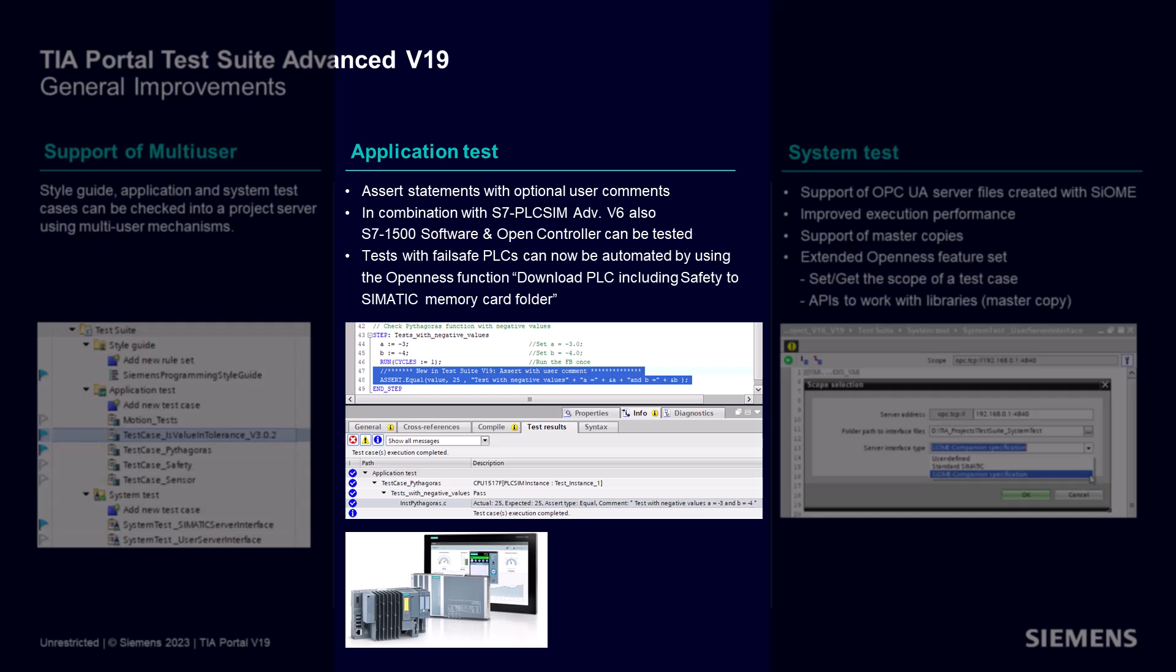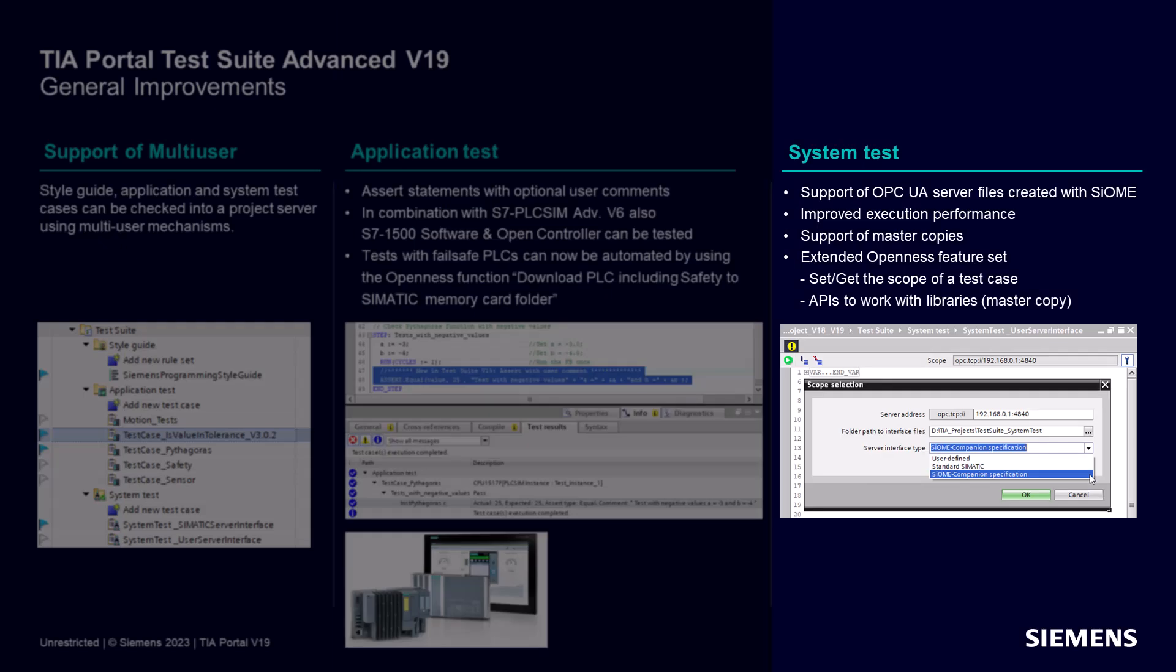Additionally, these tests and tests involving fail-safe PLCs can now be automated by using the Openness function Download PLC to Simatic Memory Card folder. Apart from application tests, the TIA Portal Test Suite also provides system test capabilities.